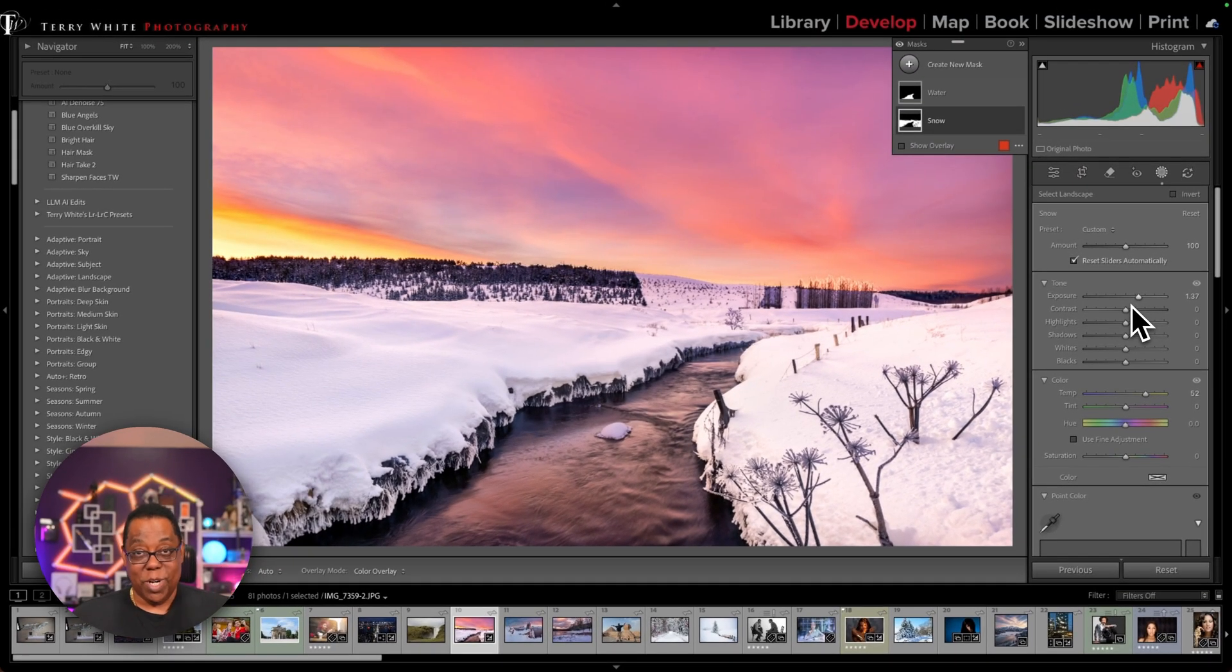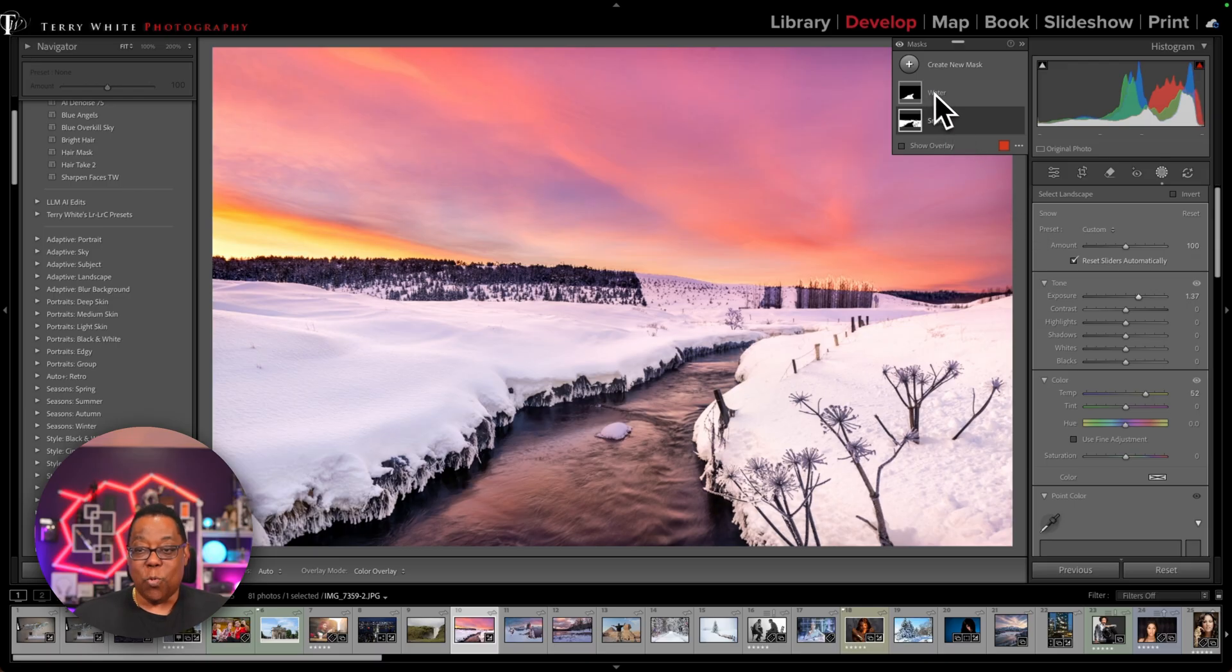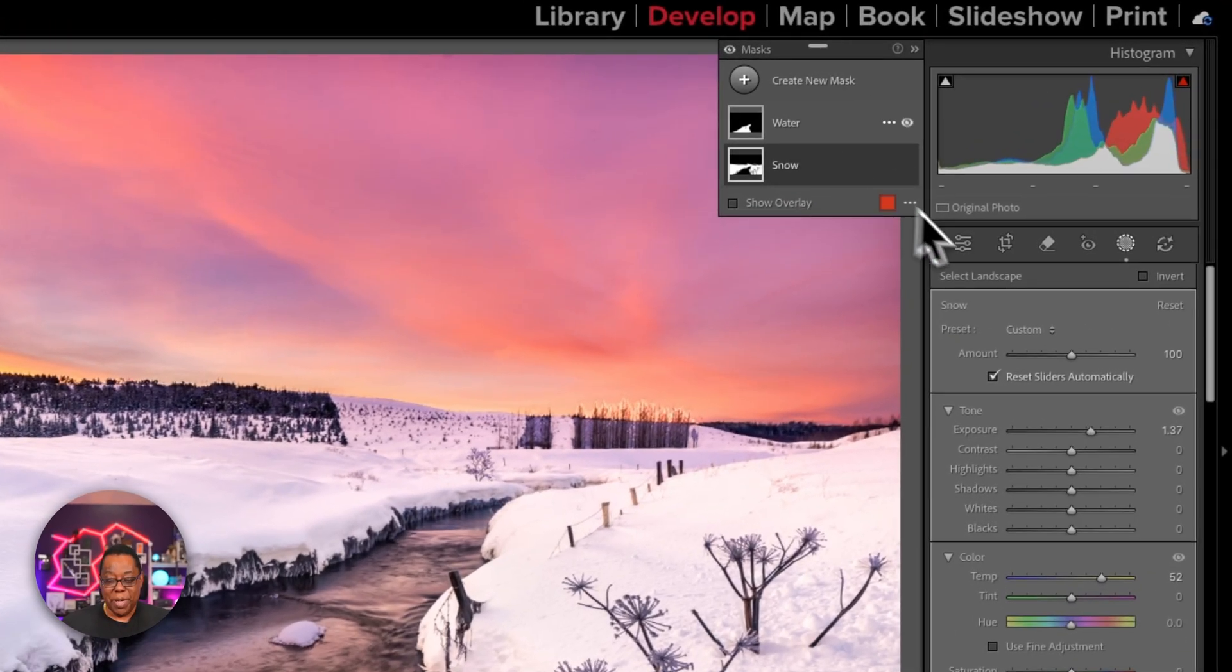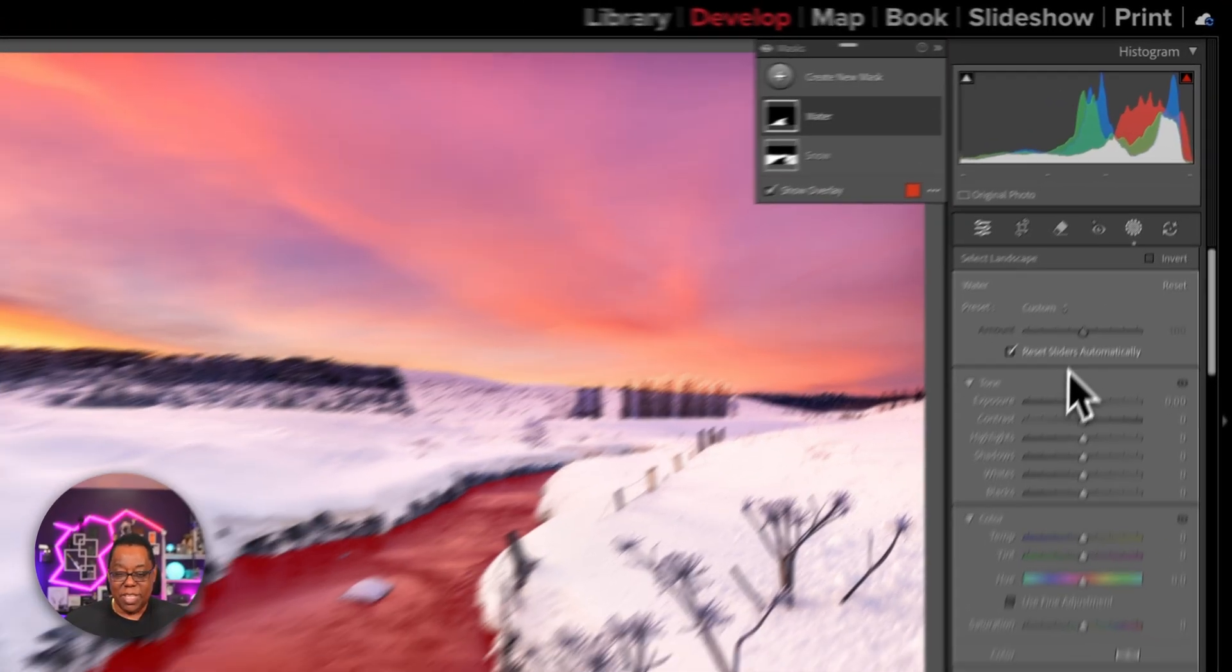So now I've made my two adjustments to the snow, one mask. Now let's go to water where I'm going to make my second set of adjustments.